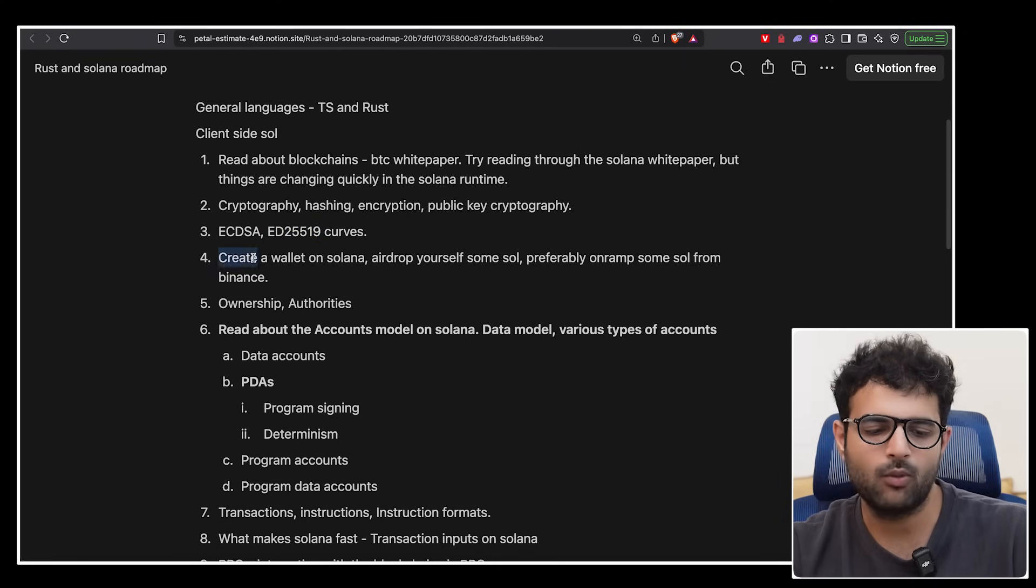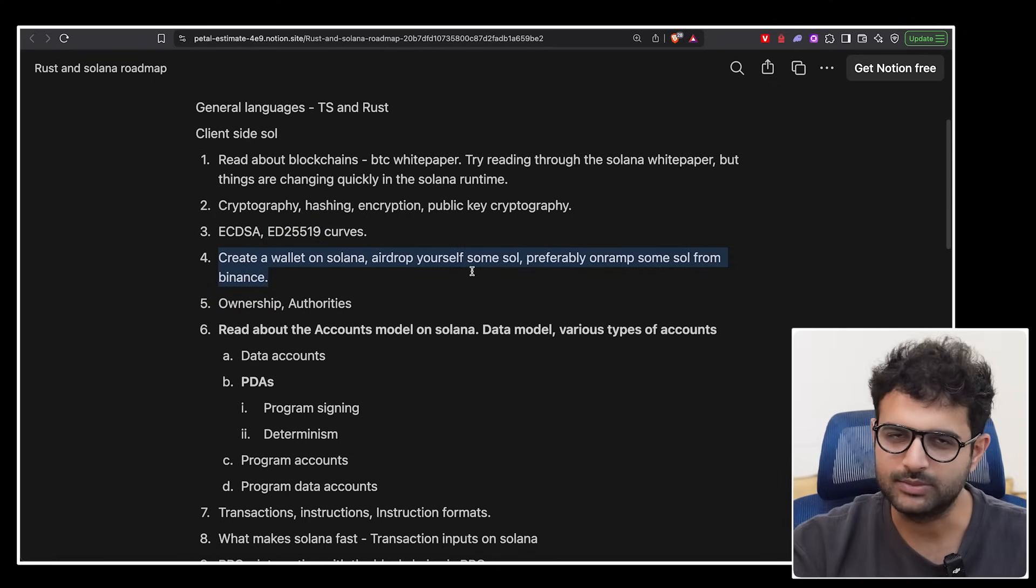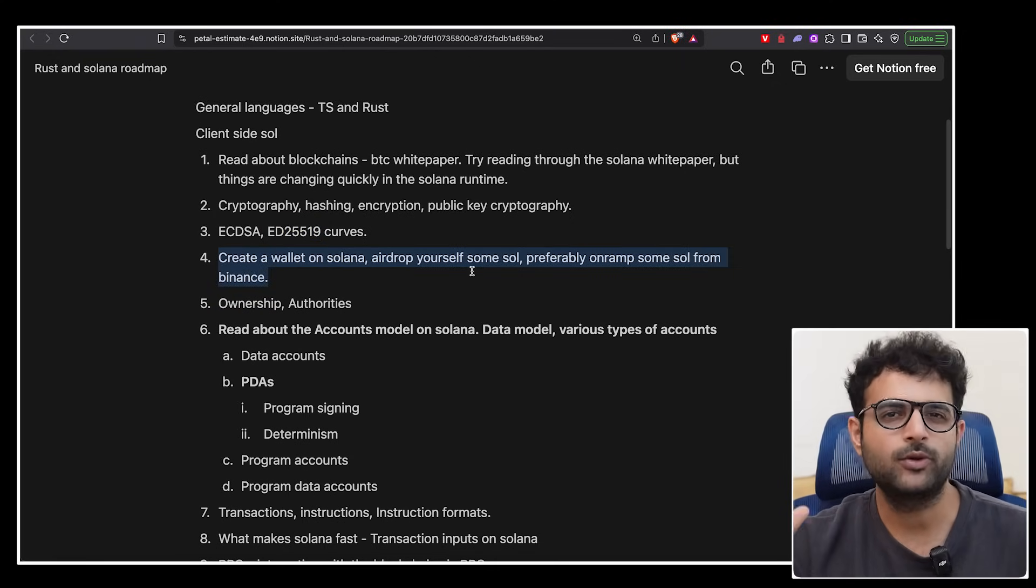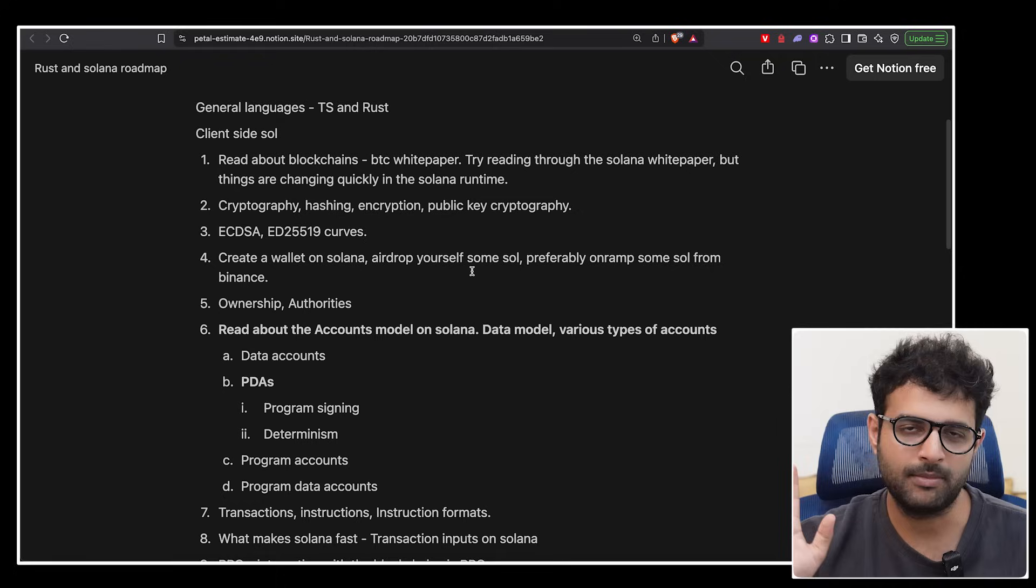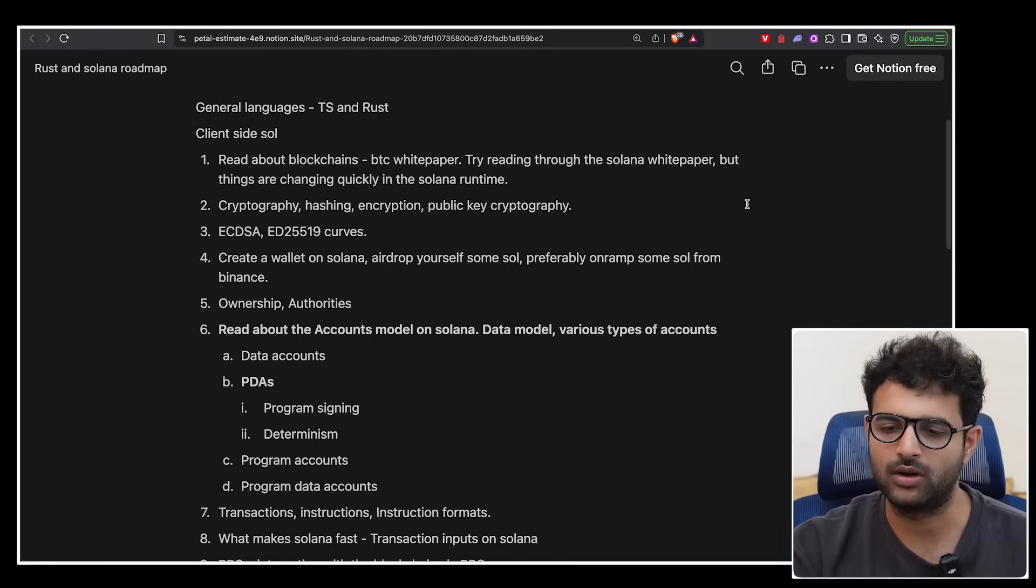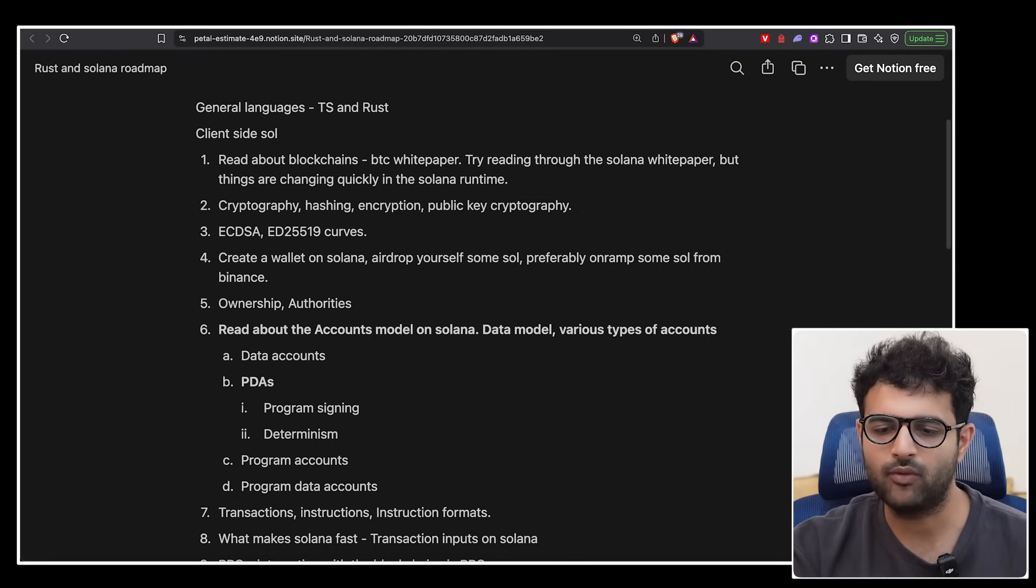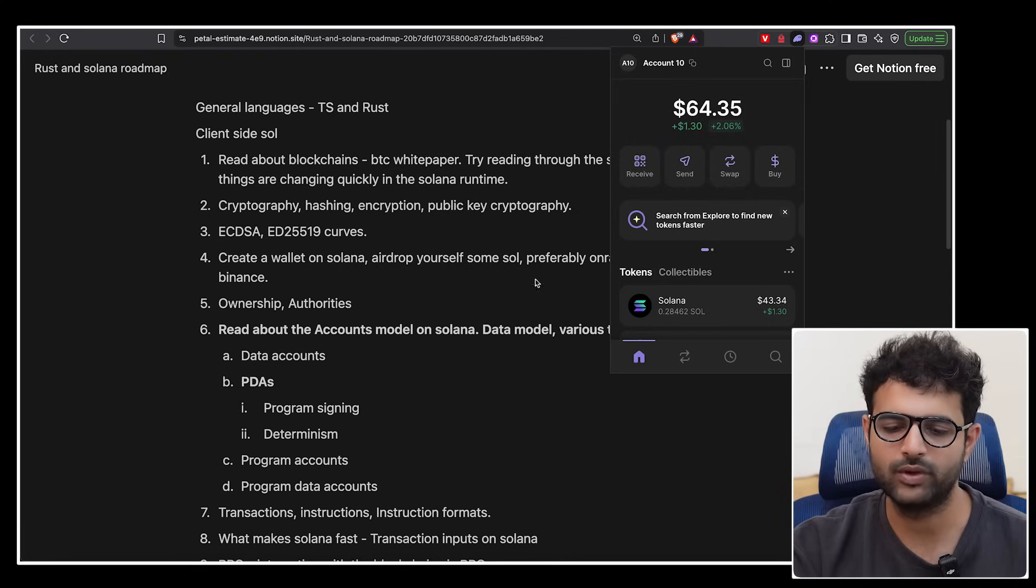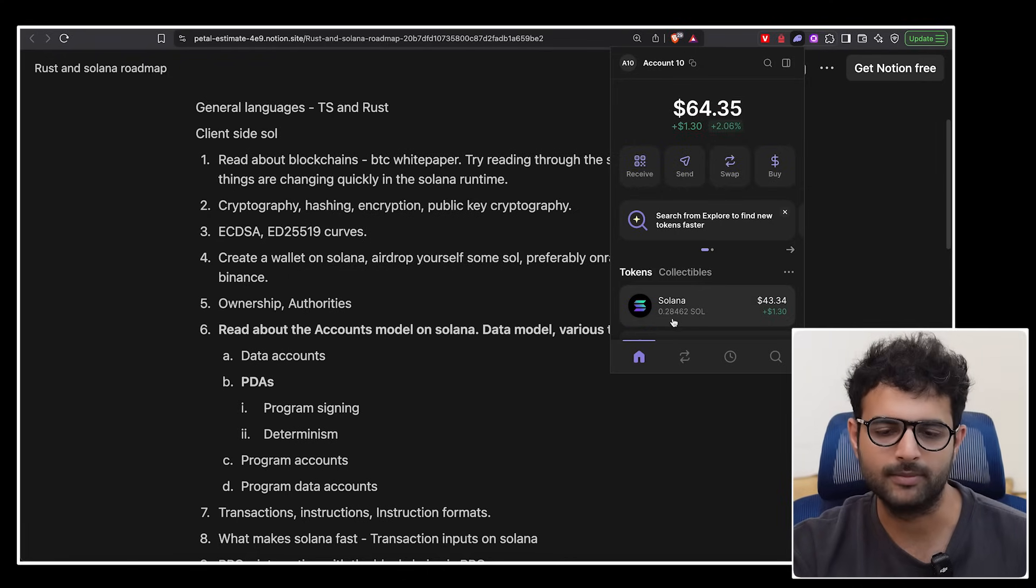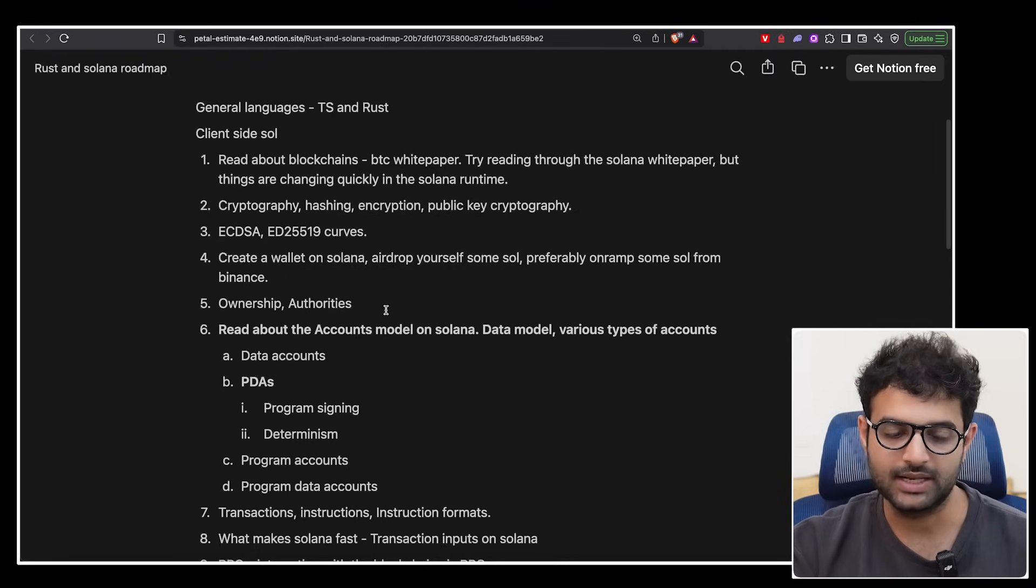Next up, try to create a wallet on Solana and airdrop yourself some Solana. Airdrop yourself some Solana, preferably buy some Solana on Binance or CoinDCX, whatever is your poison, and have a wallet like I have over here, where you have some Solana, let's say 0.2 Solana in a public key whose private key you own.